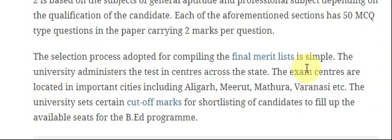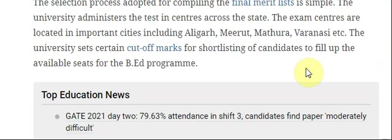The exam centres are located in important cities including Aligarh, Meerut, Mathura, and Varanasi. The university sets certain cut-off marks for shortlisting candidates to fill up the available seats for the B.Ed. programme.